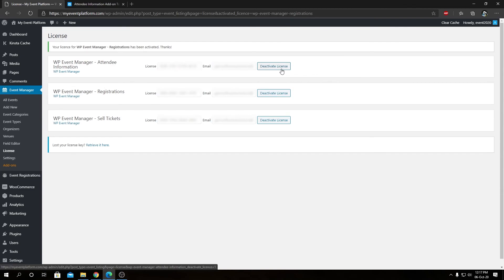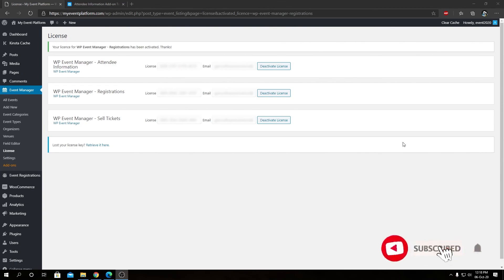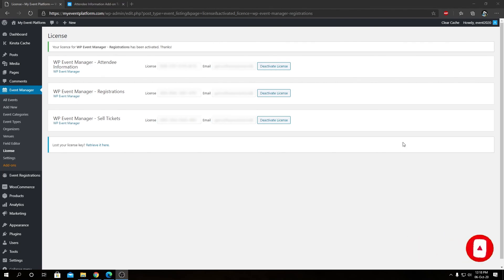So being that said, that pretty much wraps it up for this video. I hope you found this video somewhat helpful. We introduce you to our attendee information add-on, so this add-on helps the sell ticket and registration add-on in a big way, brings them more closer and let them work harmoniously in a better way. So that's it for this video, I'm Sharath signing off. Thank you for watching and I'll catch you in the next one.